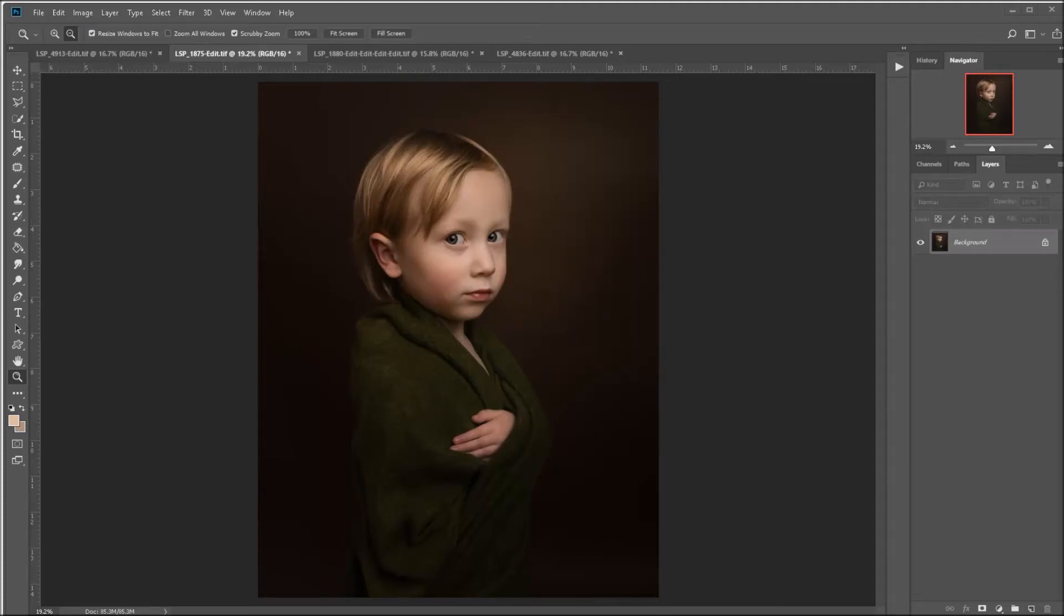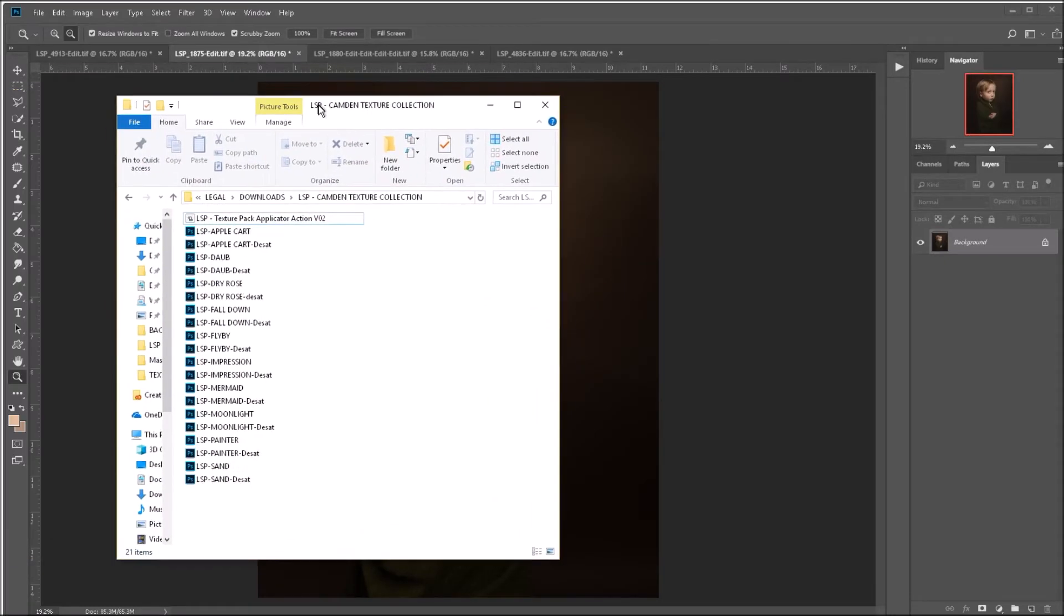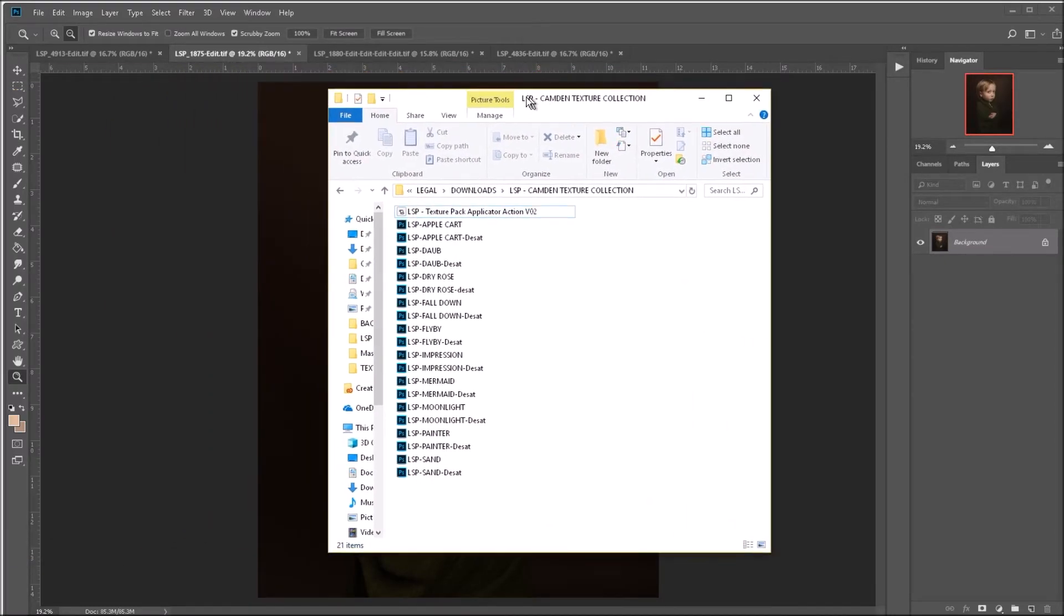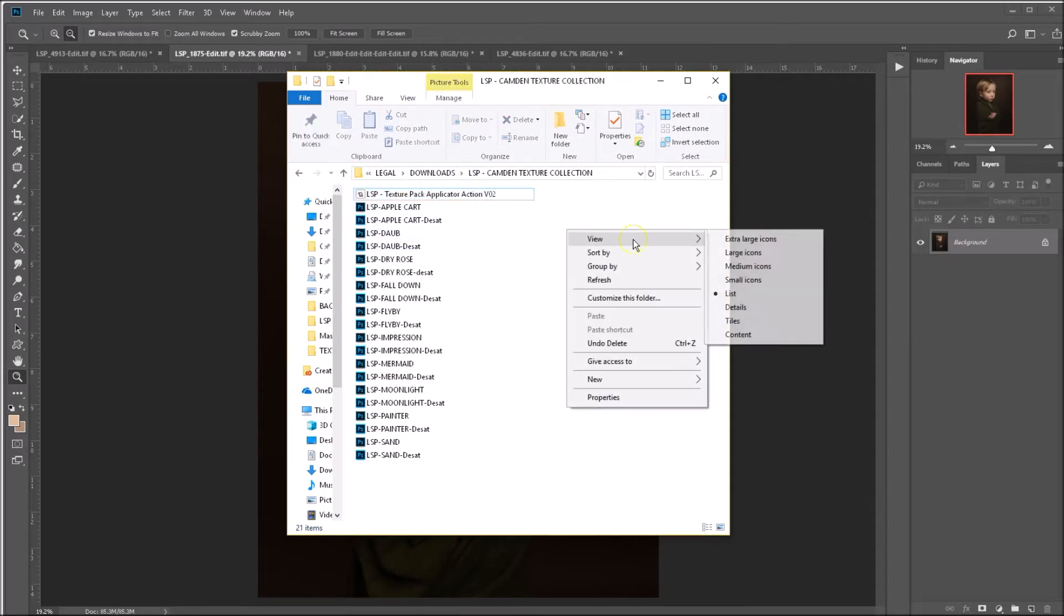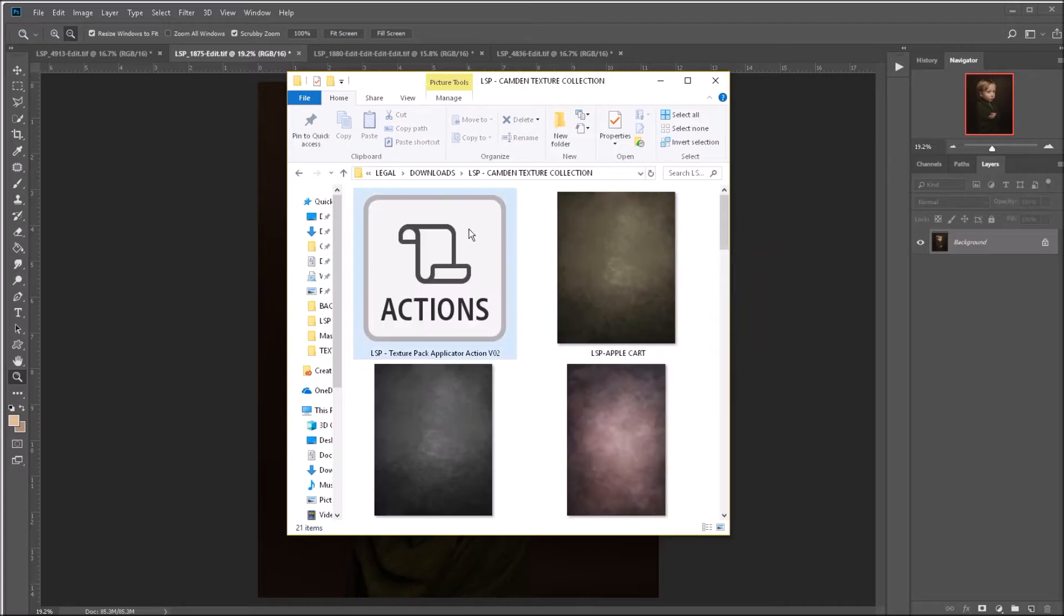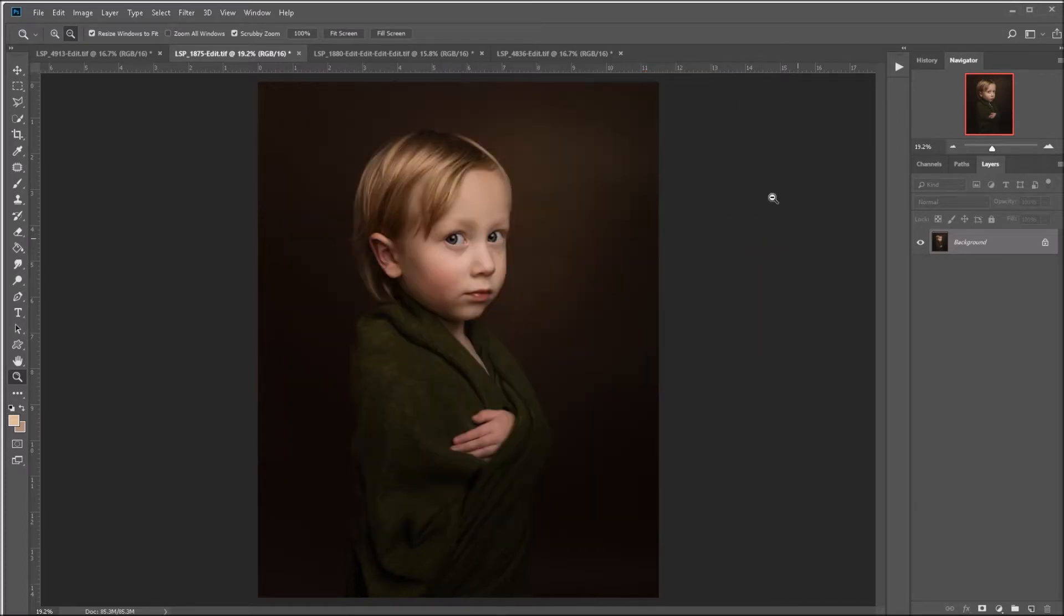After you have downloaded the textures, unzip the folder and find the action. The action is called the LSP Texture Pack Applicator Action version 2. Double-click it and it will appear in Photoshop at the bottom of your action palette.